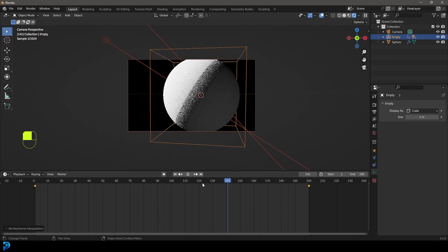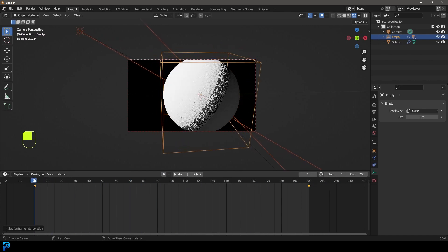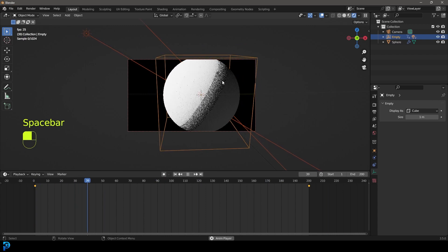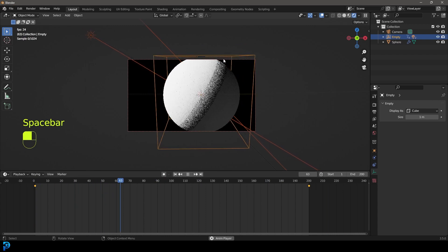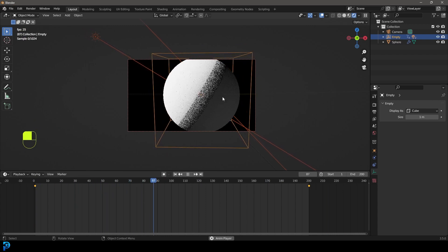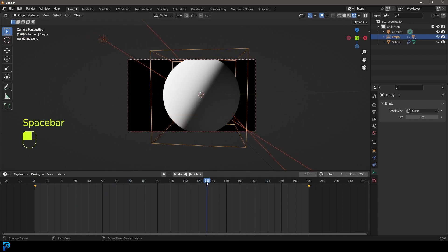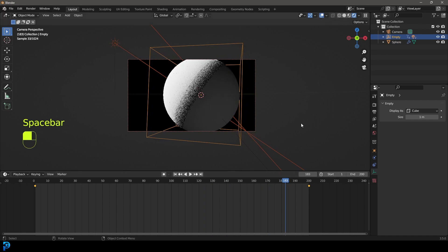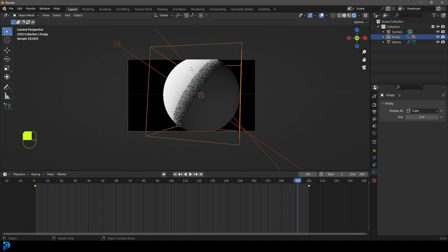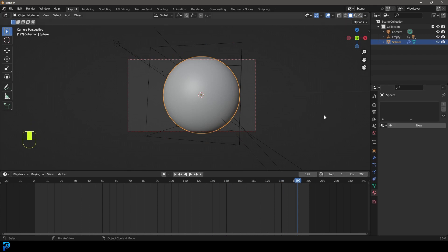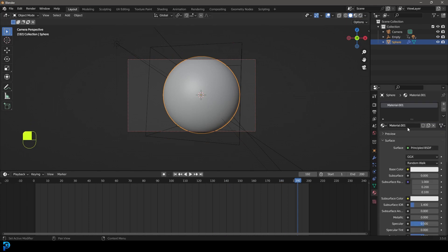Grab both of these keyframes and press T and then make it linear so it doesn't ease in or ease out. If we go to frame one and hit the spacebar, we can see we have this nice shadow moving across like this, which looks really cool.